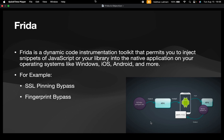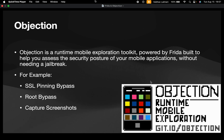Frida is a dynamic code instrumentation toolkit that allows you to inject snippets of JavaScript or your library into native applications on operating systems like Windows, iOS, Android, etc. It helps you by injecting these snippets of JavaScript to bypass a lot of things — for example, we can bypass SSL pinning, we can bypass fingerprint, we can bypass root detection, etc.